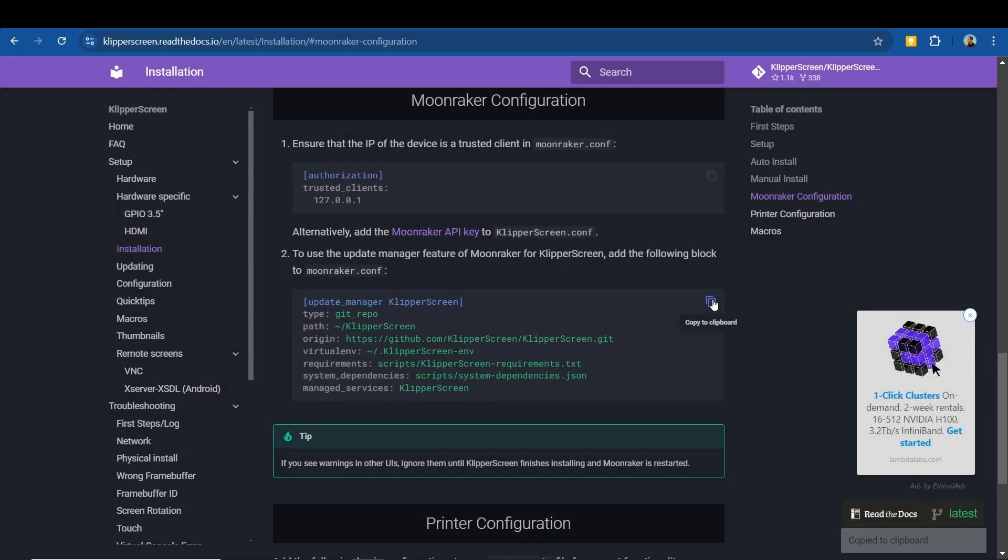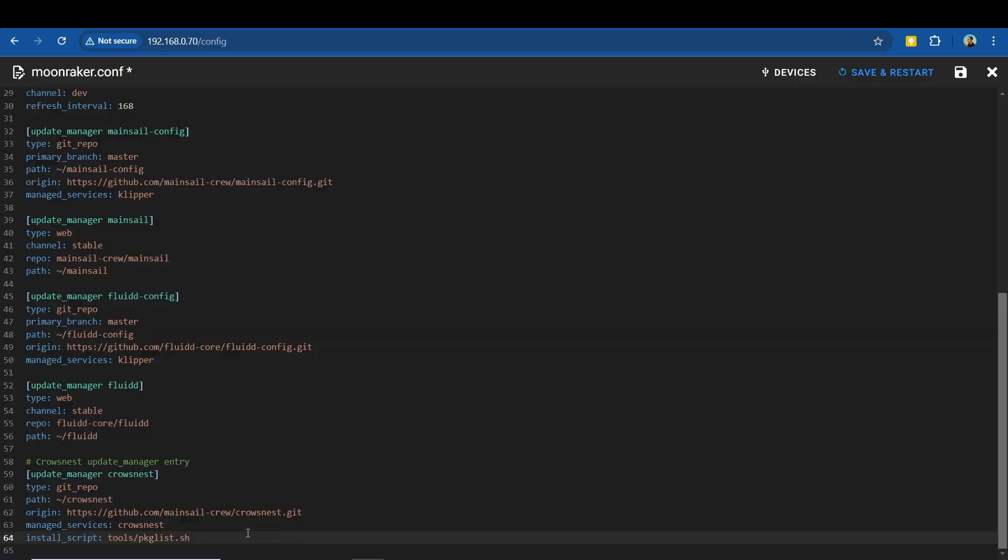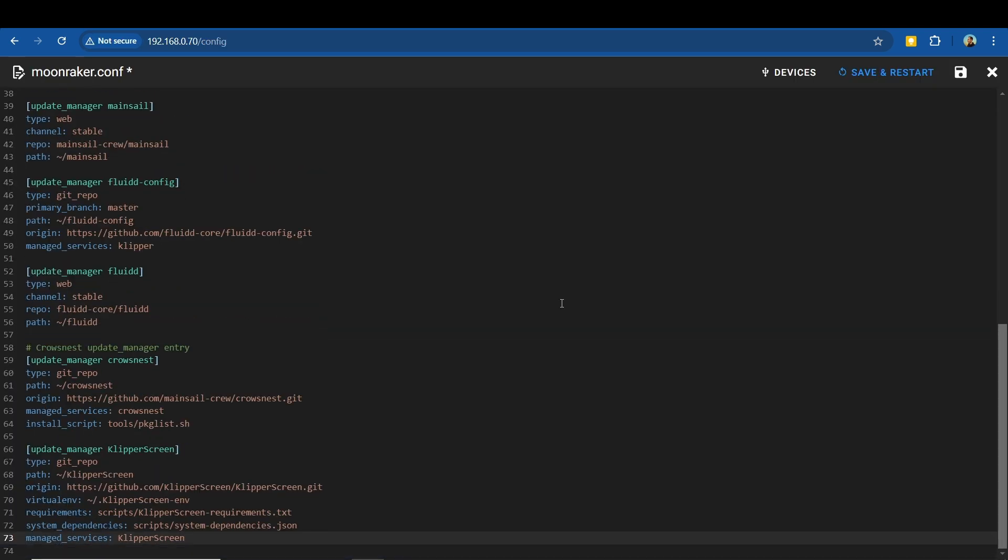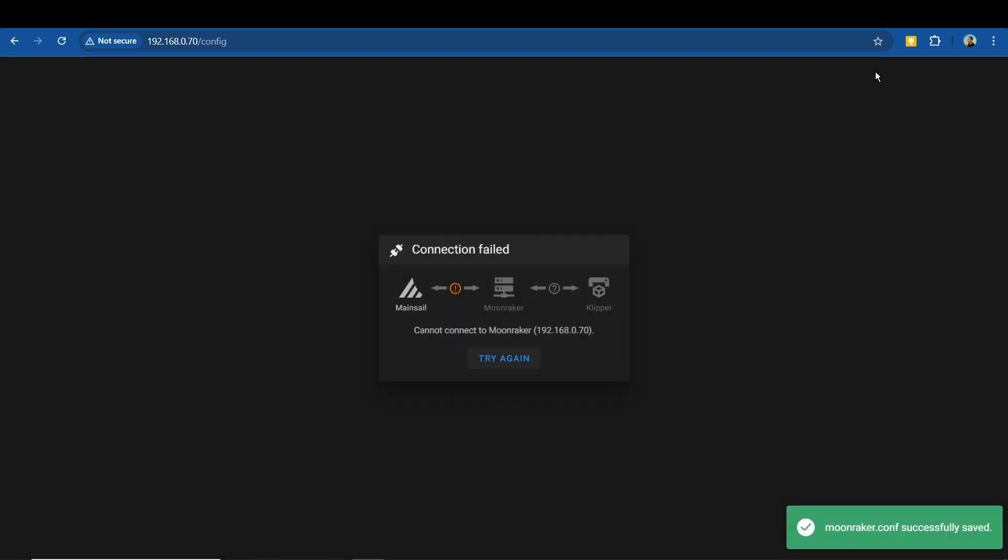Then to keep Klipper Screen up to date, copy and paste in the whole second section on a new line and then save and restart.